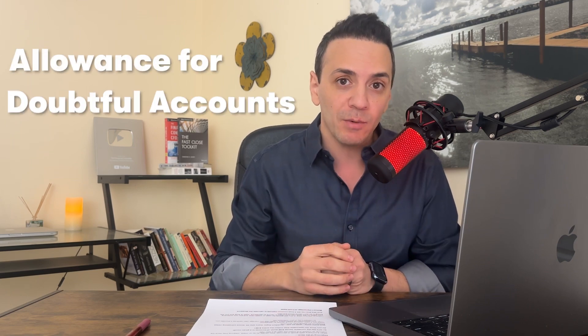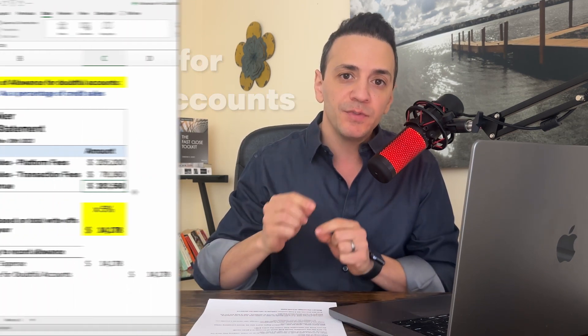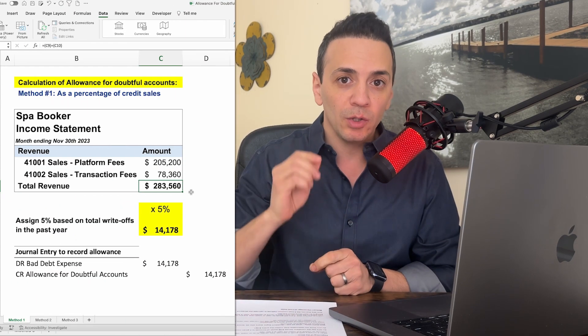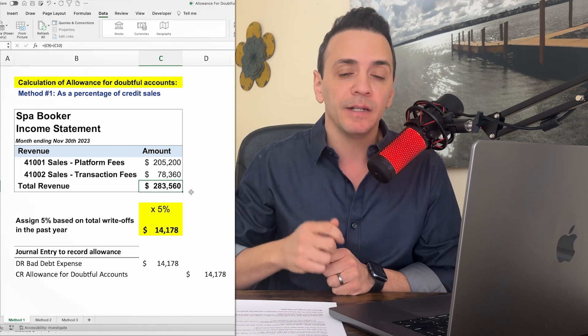So you started a new role as a controller or a manager of accounting and one of your first tasks is to record an allowance for doubtful accounts. In this video we're going to look at an example with numbers and step-by-step instructions on how to calculate.